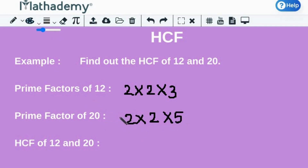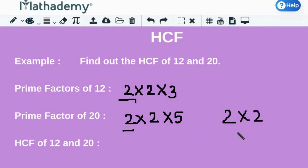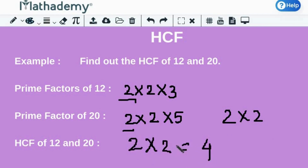Now, to find the HCF, all we need to do is multiply the prime factors that are common to both the numbers. 2 is a common prime factor for both the numbers, so we write down 2 once. There is another 2 that is common, so writing 2 again, and therefore the HCF of 12 and 20 is 2 multiplied by 2, which is 4.